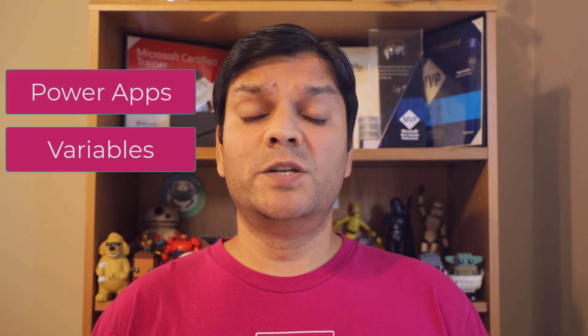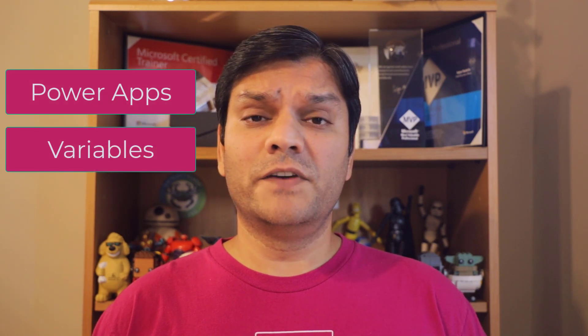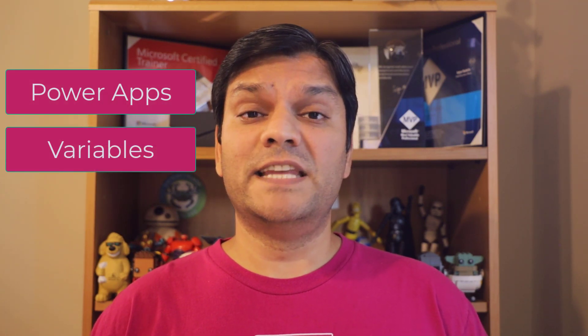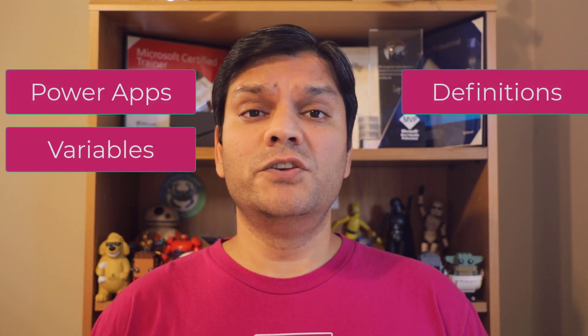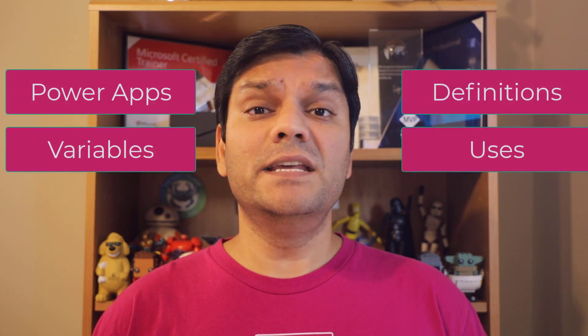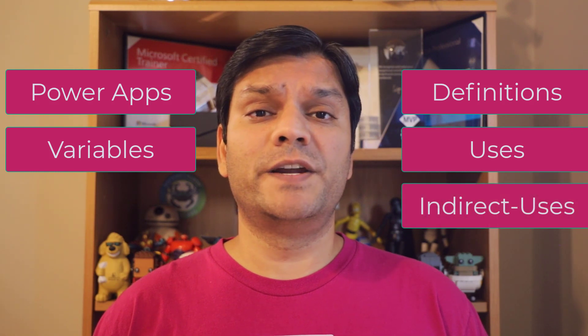Hey, everyone. This is Daniel. And in today's video, we're going to talk about Power Apps variables. But to be specific, we're going to talk about definitions, uses, and indirect uses of variables.